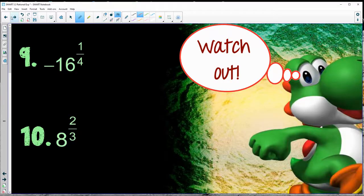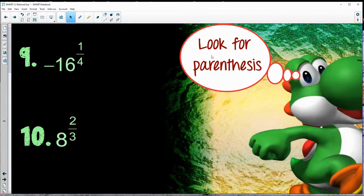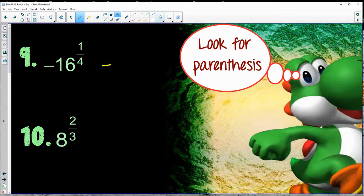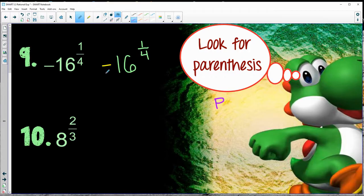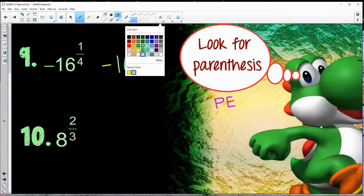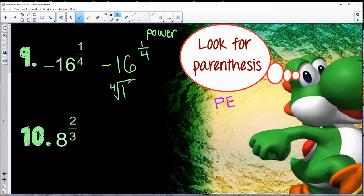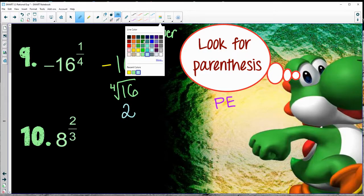These tend to be a little weird. The biggest thing — watch out and look for parentheses. I always like to rewrite this as negative, and then you have 16 to the one-fourth. It kind of goes back to PEMDAS. Are there any parentheses? Nope. So I need to deal with the exponents. Rewriting 16 to the one-fourth power is the same thing as the fourth root of 16, which is a friendly number — it's two.